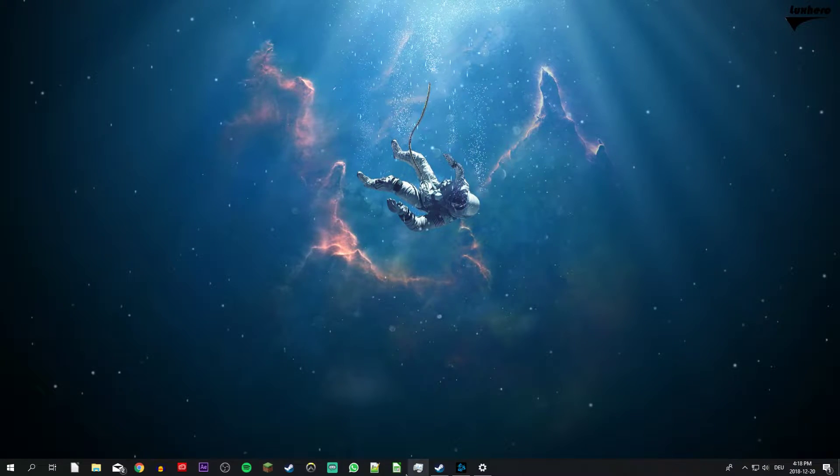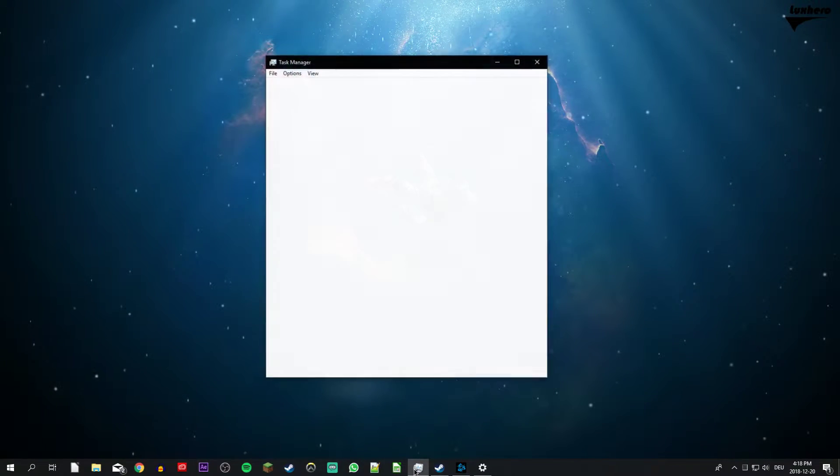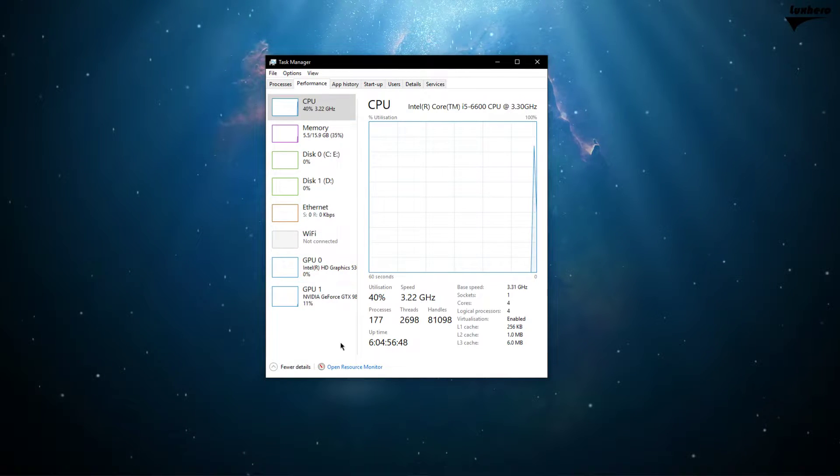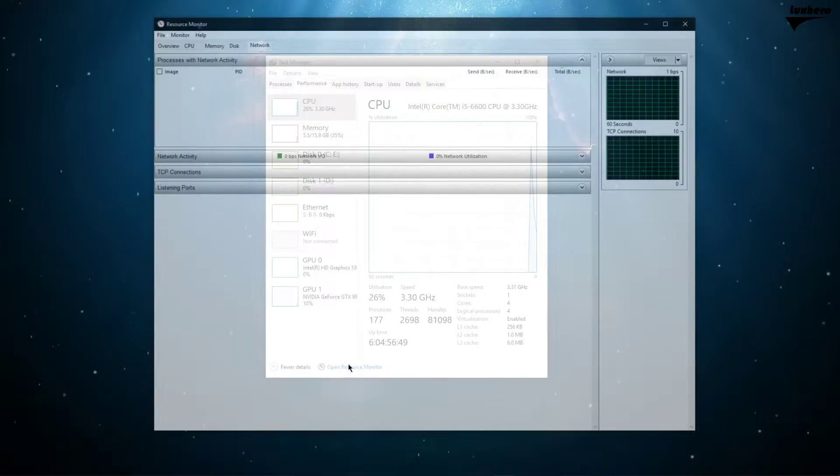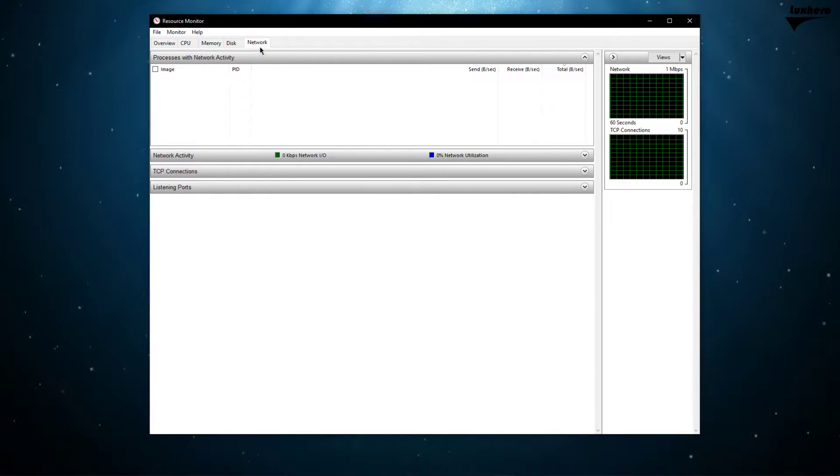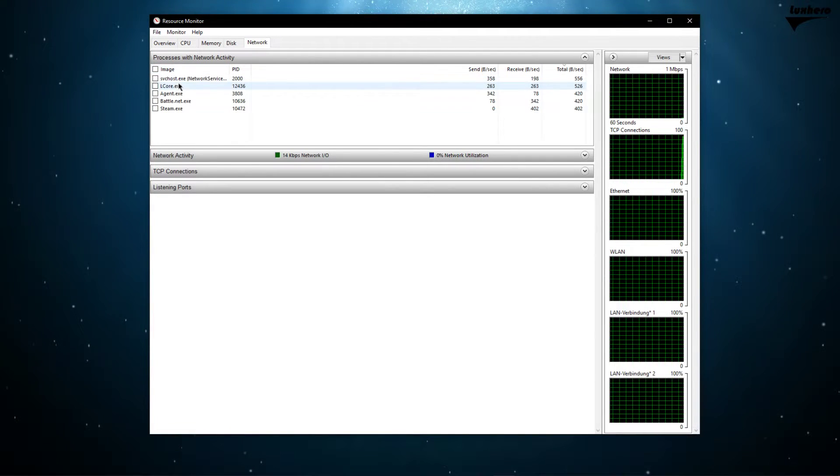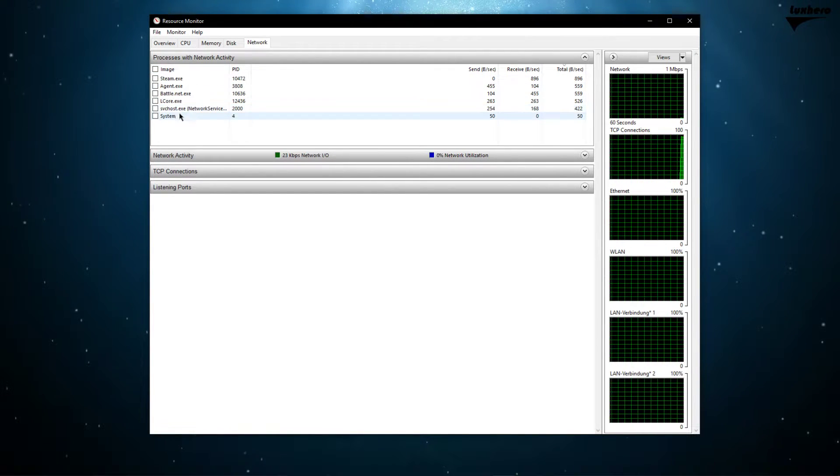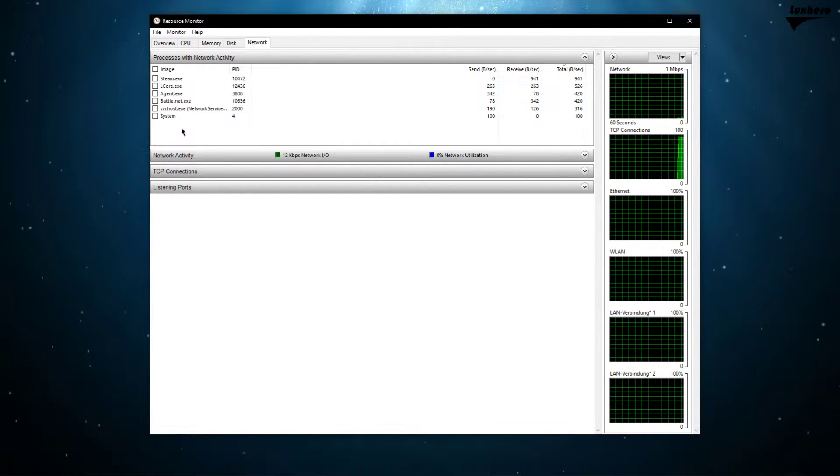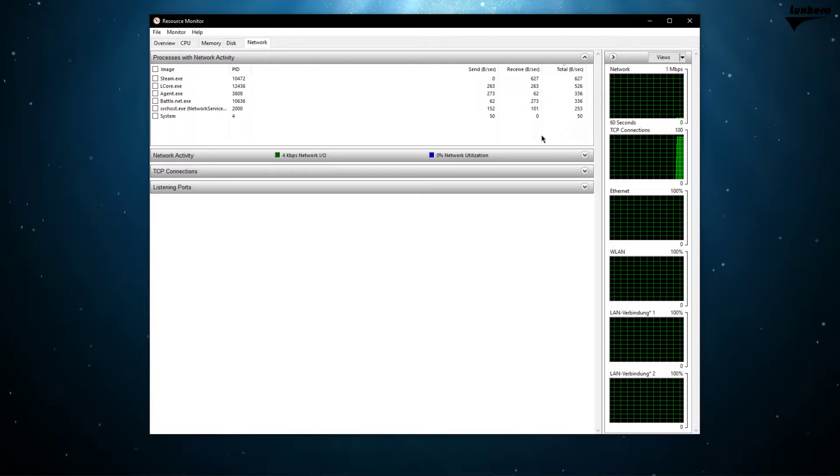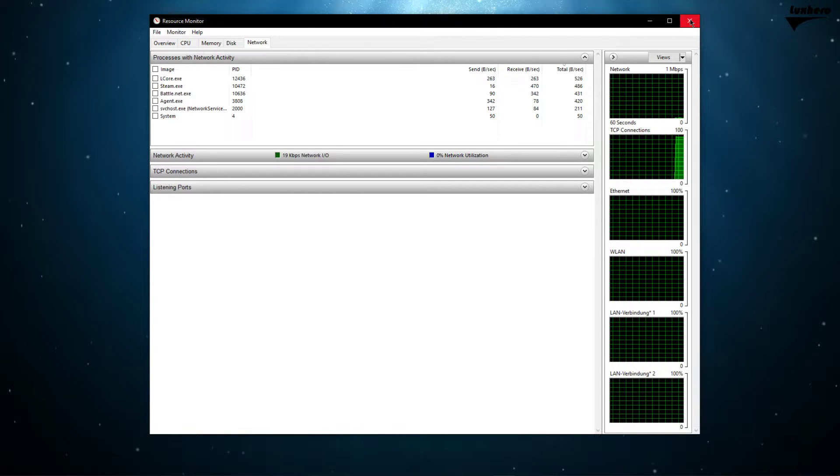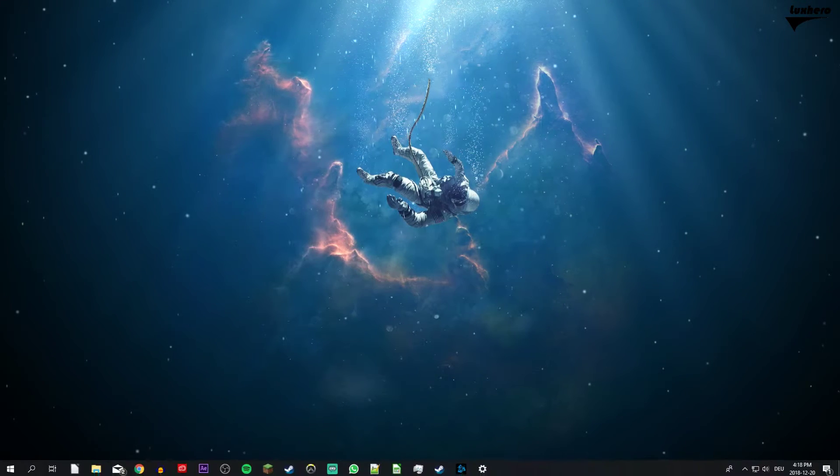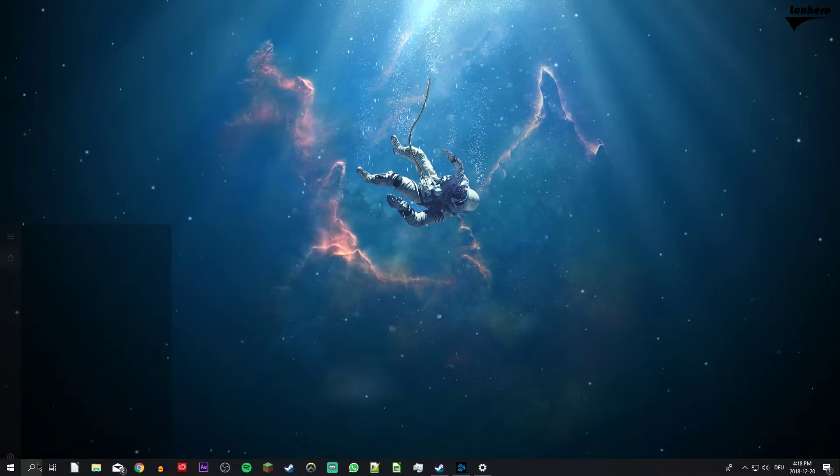So first of all, open up your task manager and navigate to the resource monitor as you can see in the video. On the network tab you can see every process using your network connection. Make sure to only add the processes which you know won't break your operating system. This might be Steam, Spotify or your browser running in the background.